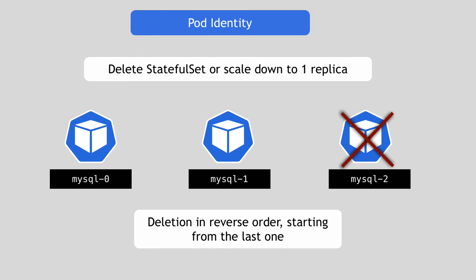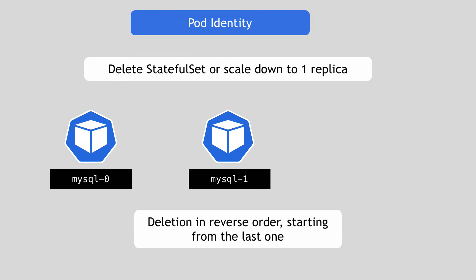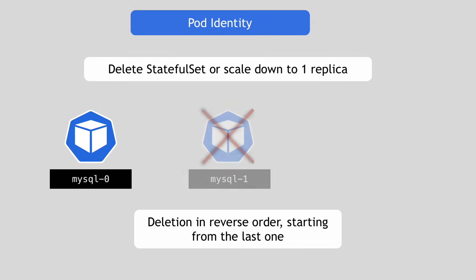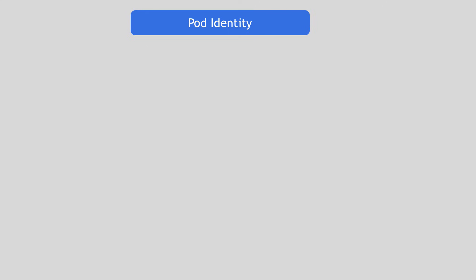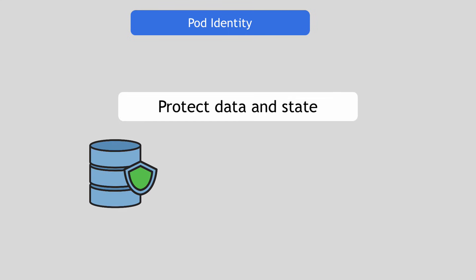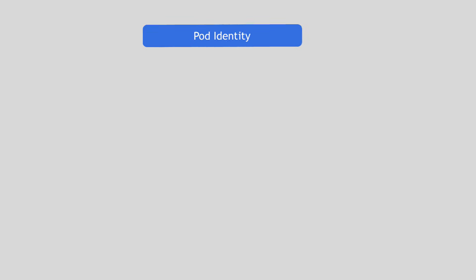So mysql-2 is deleted first. It will wait until that pod is successfully deleted, and then it will delete mysql-1 and then it will delete mysql-0. And again, all these mechanisms are in place in order to protect the data and the state that the stateful application depends on.